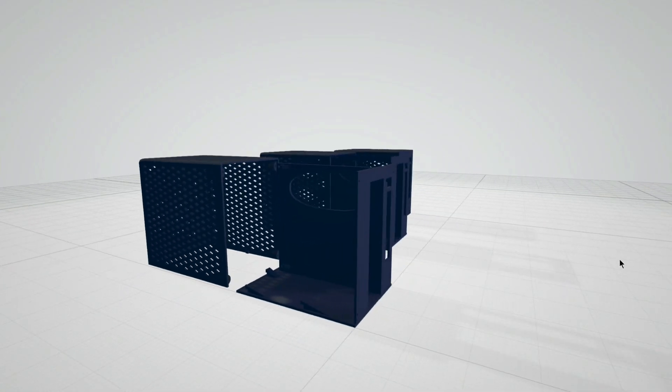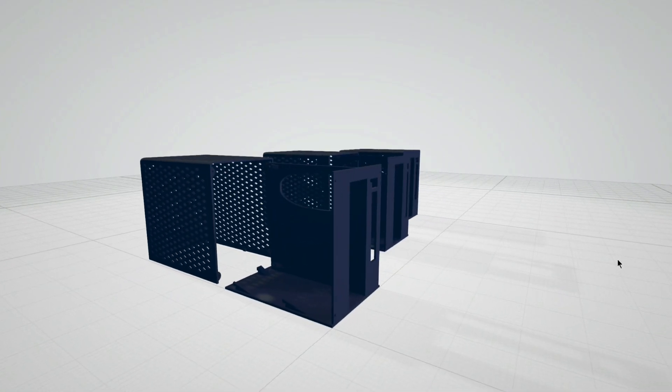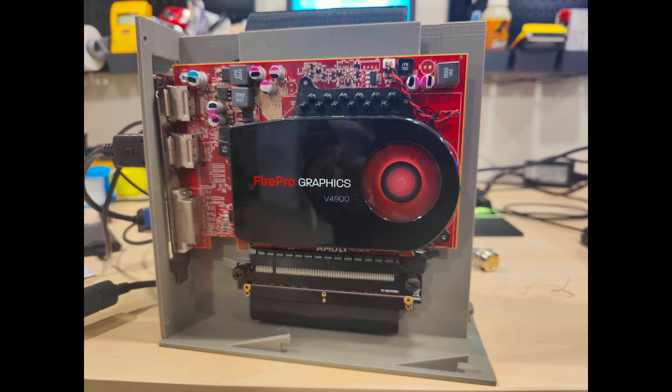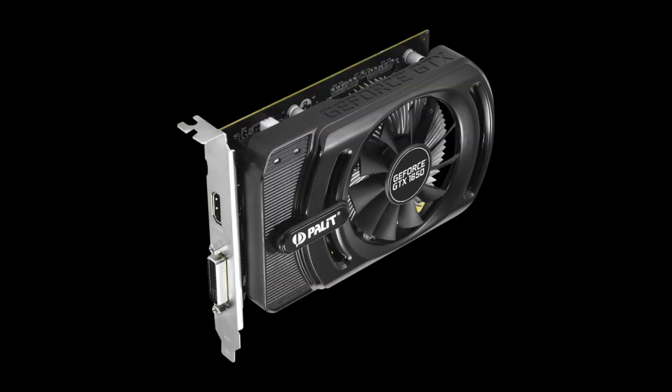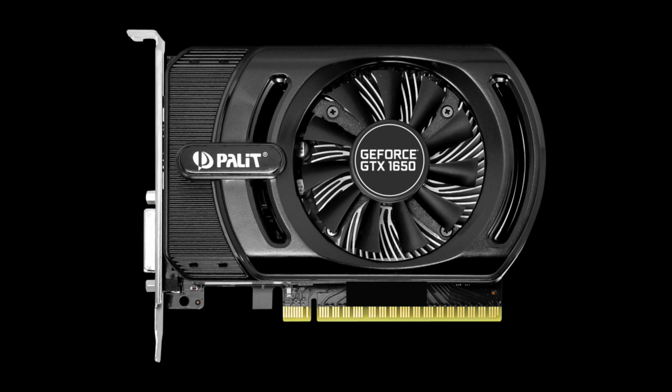On the GPU side this case can hold a card that is single slot somewhere around 170-180mm as well as 20mm wide. So that does mean that cards that are longer than 180mm will not fit in this case. And also single slot cards that actually take up two full slots of internal space because the fan is so wide, those will not work either.